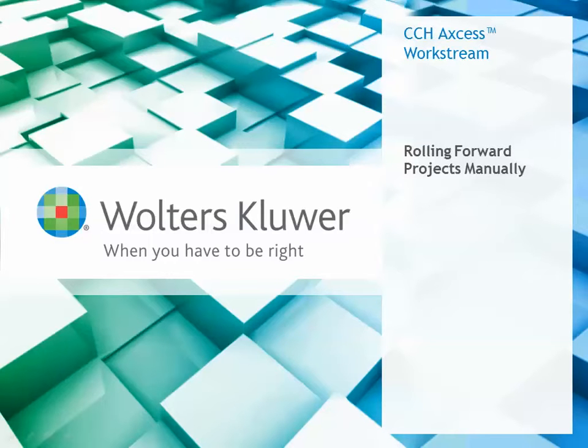Hello, my name is Kim Forsyth and I'm a Workflow Consultant. This video will explore the manual roll-forward process within CCH Access Workstream.